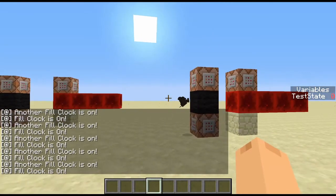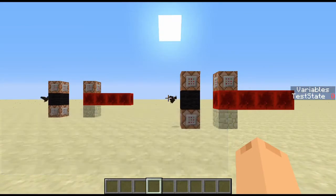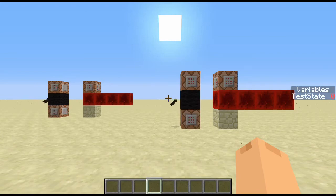Those in the know have probably guessed — this is using a scoreboard objective called 'variables'. As you can see on the right hand side, I've got a fake player called testState. You switch them on by turning testState to one, and you switch them off by turning testState to zero.